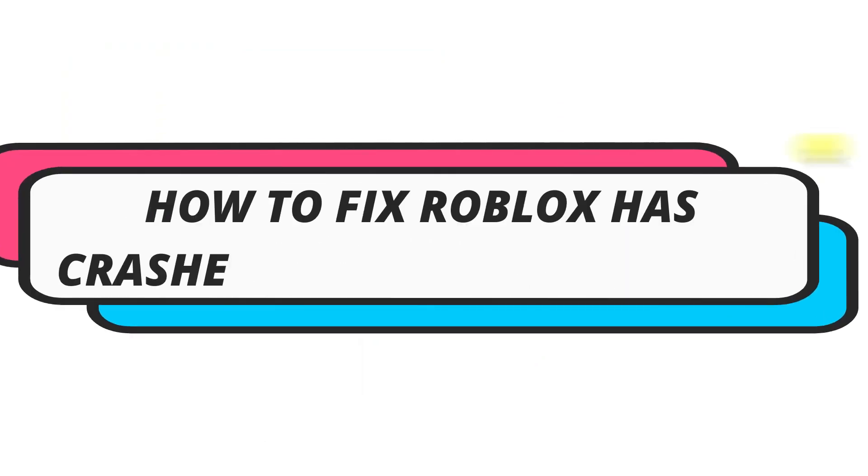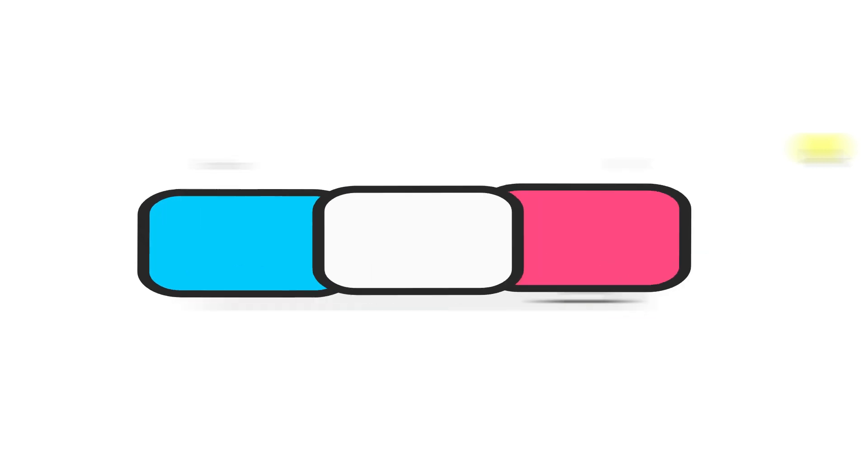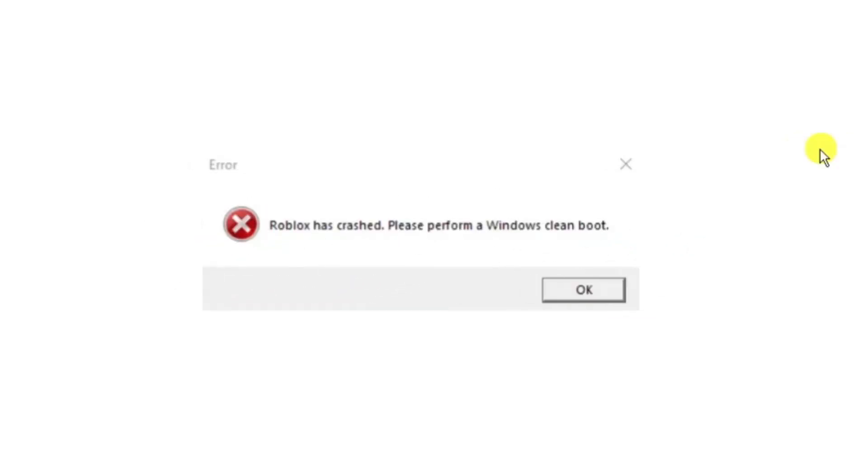In this video I will show you how to fix if you're getting an error message saying Roblox has crashed, please perform a Windows clean boot. So let's jump straight into it. If you are trying to play Roblox and it keeps crashing, you're getting an error message like this, follow along with me for some steps to fix this problem.